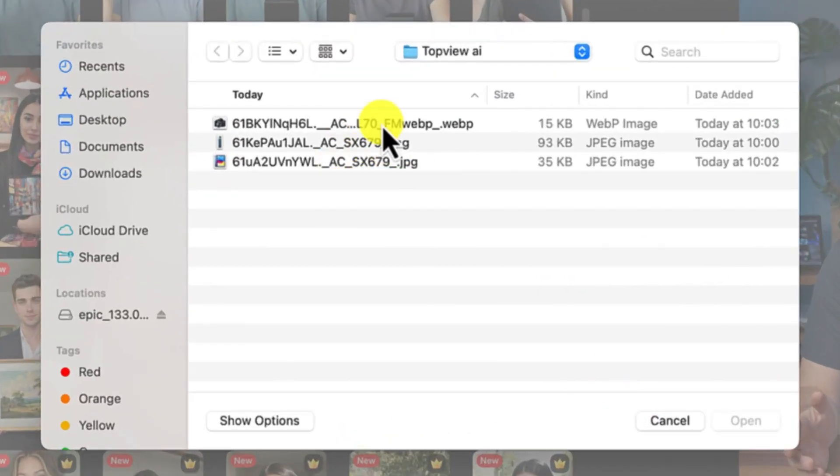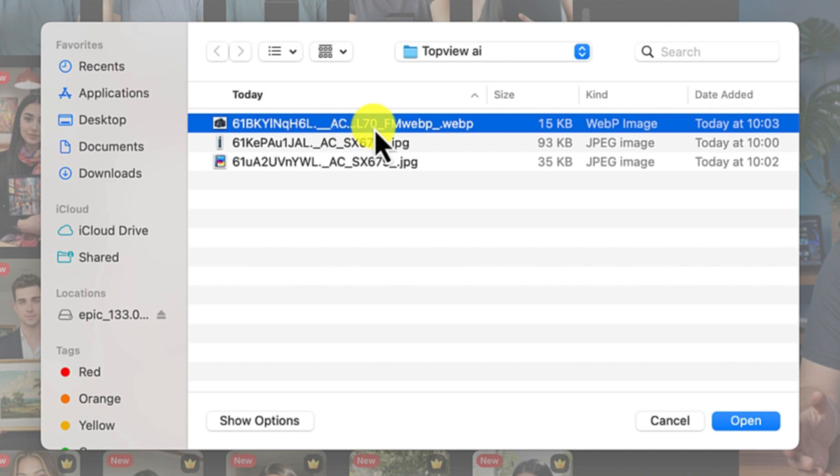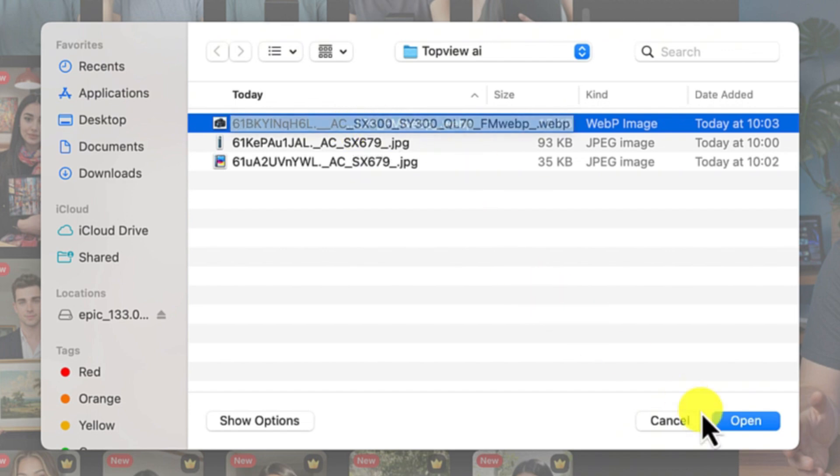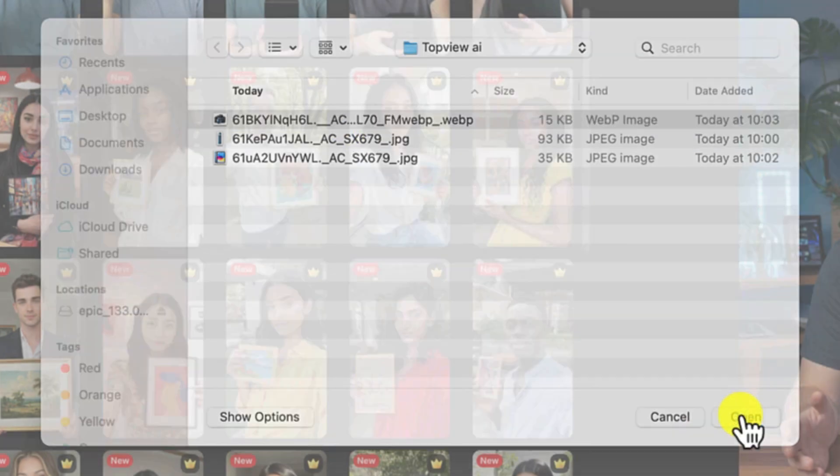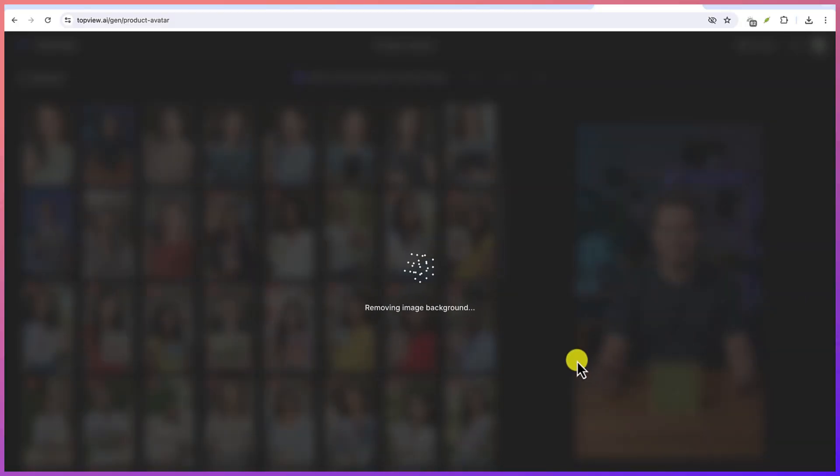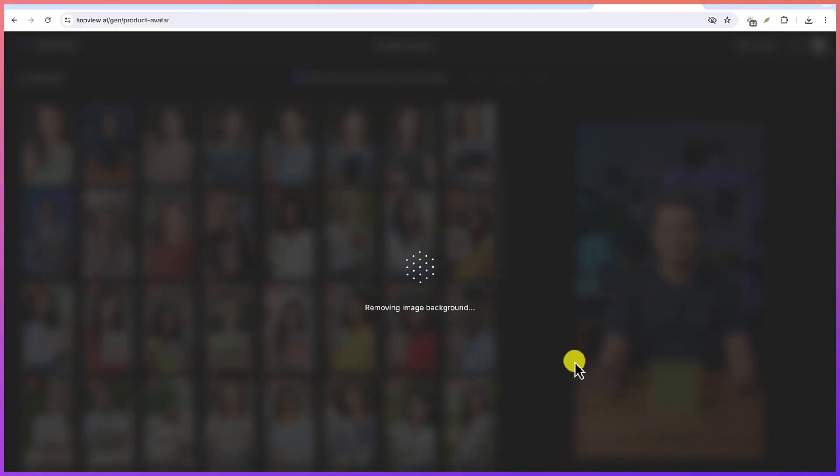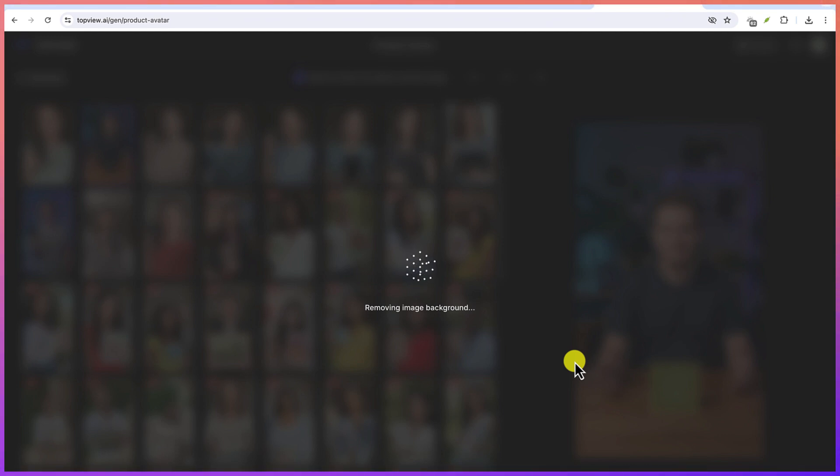Now you can select which of the products that you have that you're going to replace it with. Let's say I'm going to replace with this camera. And then I select. It's going to remove the background and then it is going to add the camera as the product to this avatar.